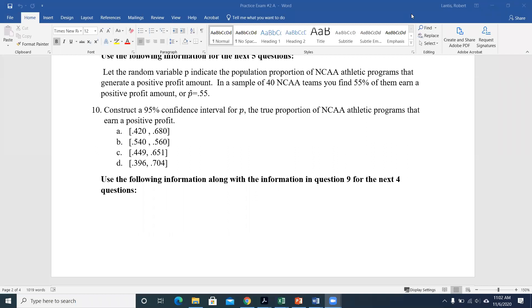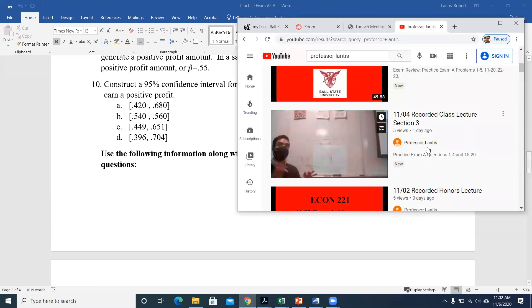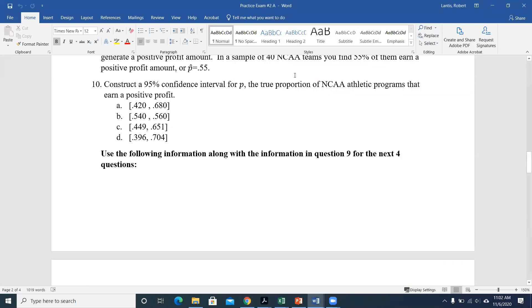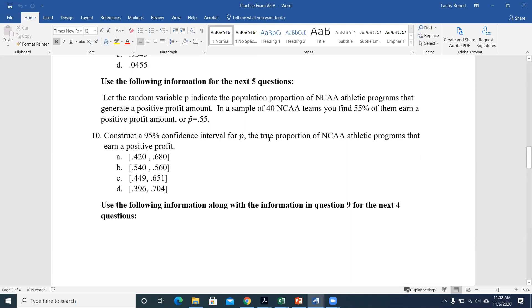If there are any specific problems you want to start with we can do those, otherwise I'll go through problem 10 here and do some hypothesis testing. We went through four last class. I'll mention some things as I go that apply more generally to hypothesis testing. The proportional ones aren't too bad because you don't have the confusion of which distribution to use — anytime you see proportion, you automatically use the standard normal or z-table.